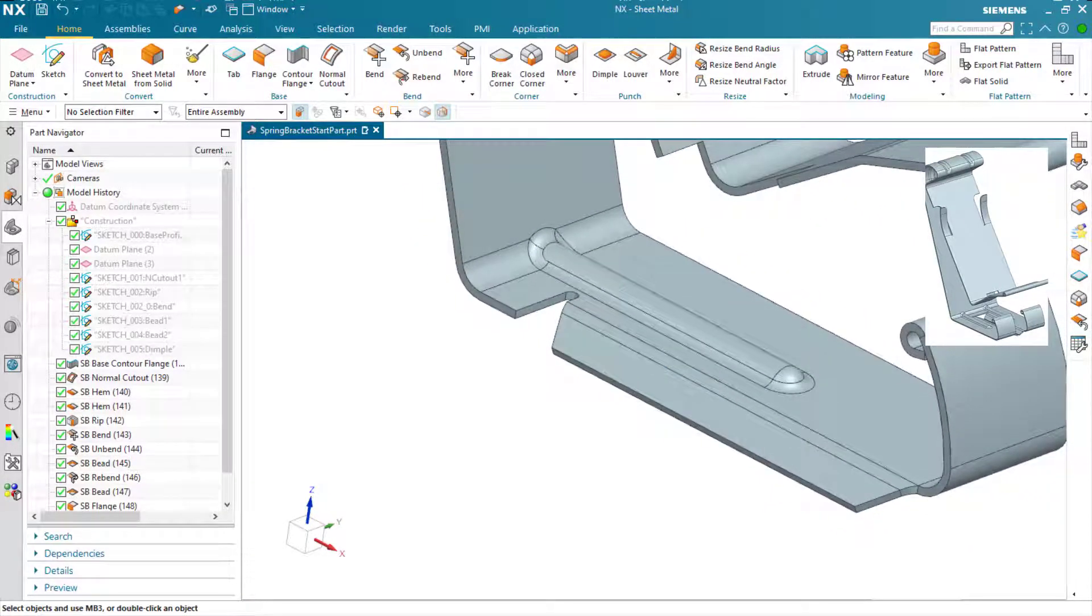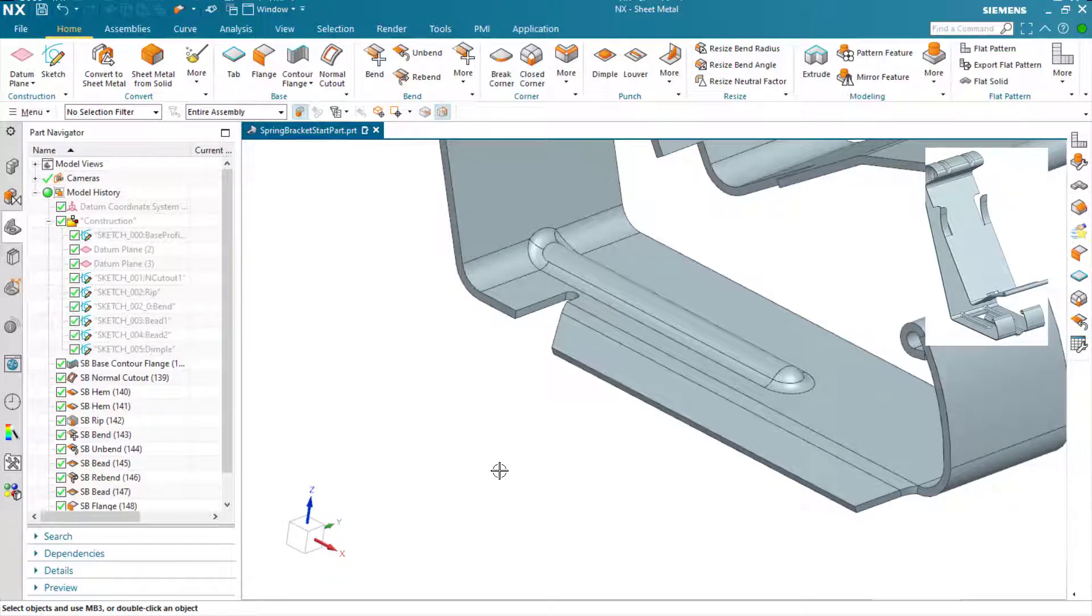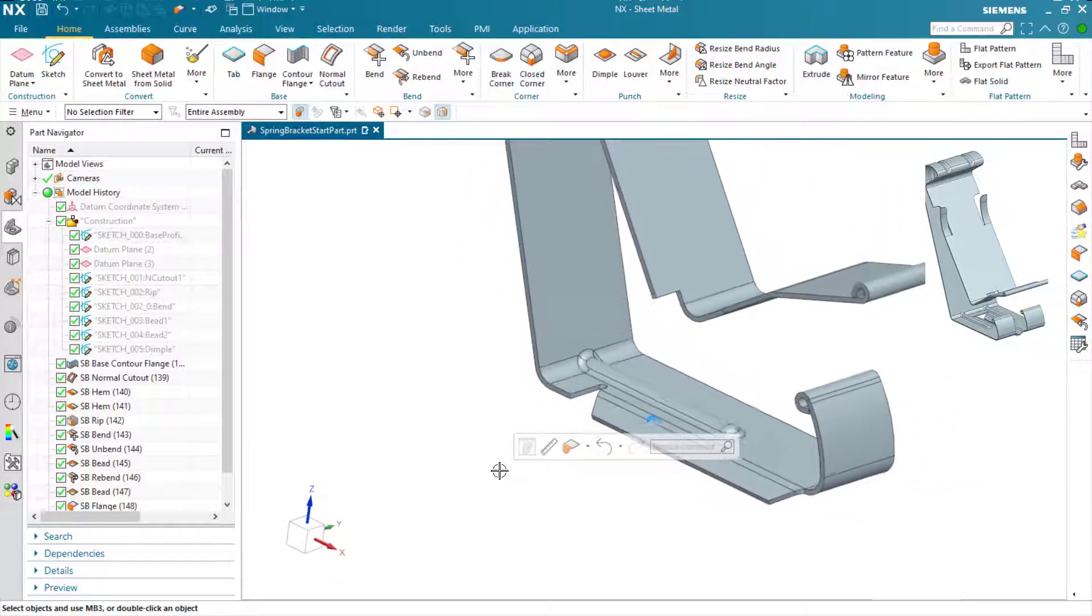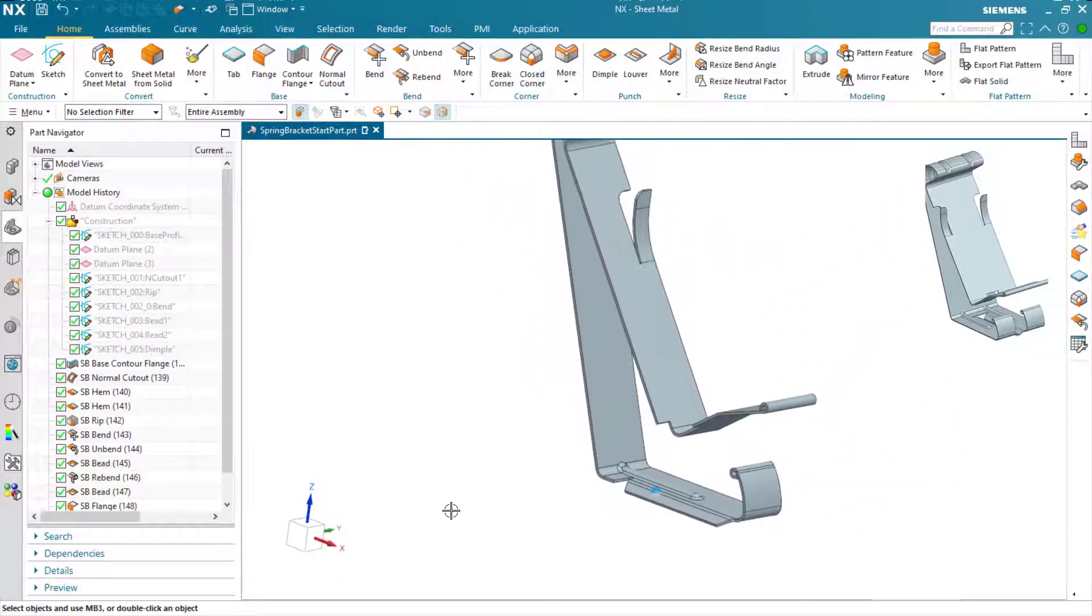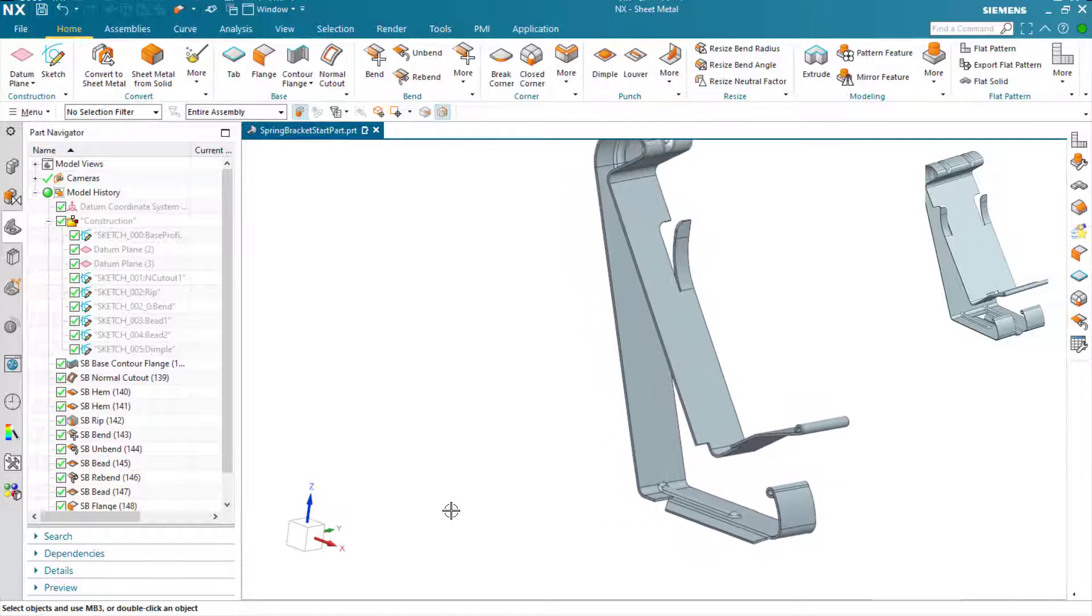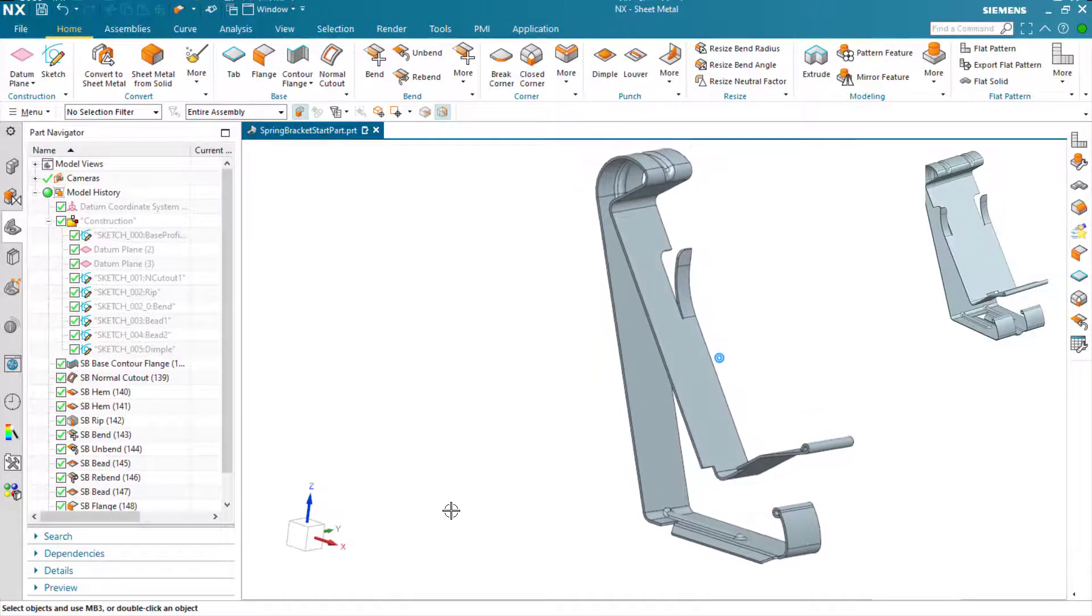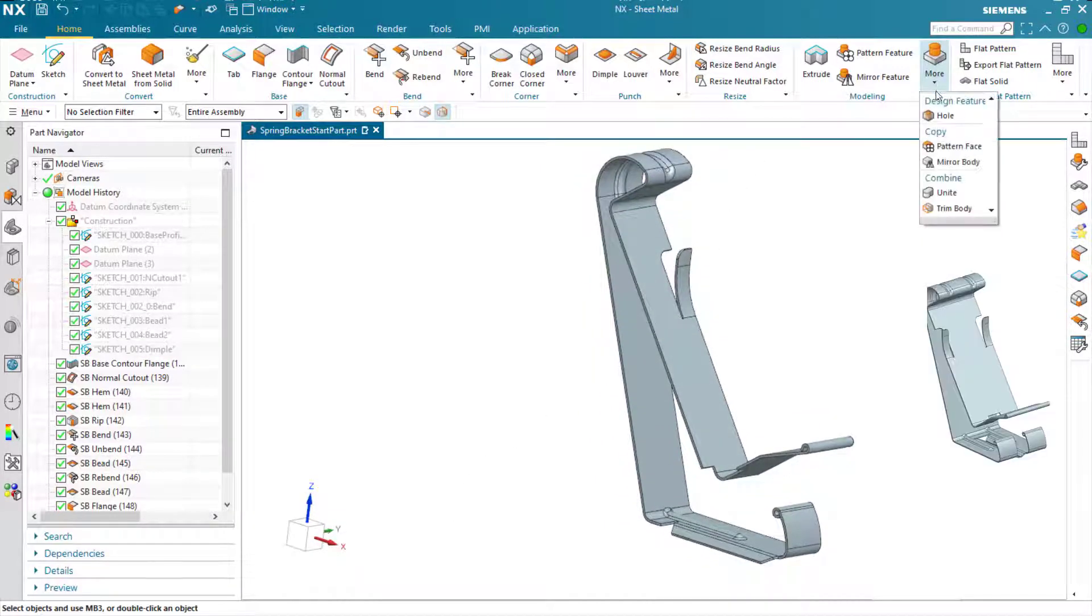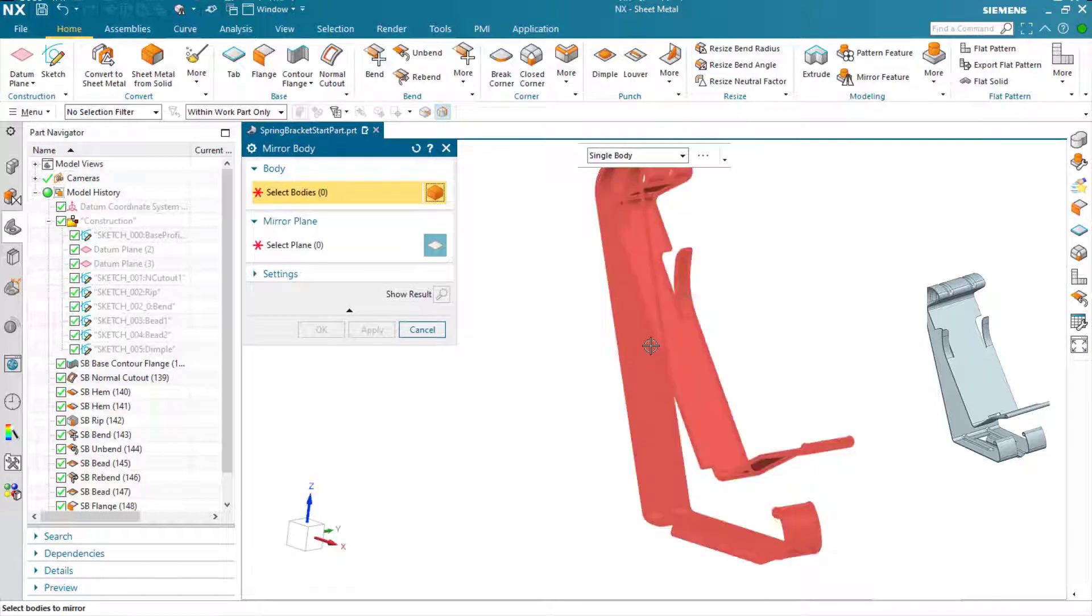So we've finished half the design now. Let's double things up. Let's mirror that design across. Now what's important to note within sheet metal here, if we do a mirror body, we need to make sure within the settings that we fix it at timestamp.